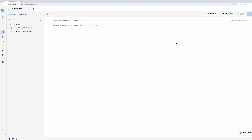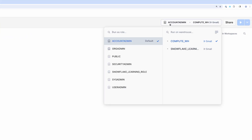Let's start with setting our role. In Snowflake, a role defines what actions you can perform and what objects you can access — it's essentially your set of permissions. Each role has different privileges: some can create databases, others can only read data, and some have administrative capabilities. I'm currently using the account admin role, which has full administrative privileges in this account. In practice, you would typically use more restrictive roles for your day-to-day work, generally following the principle of least privilege.